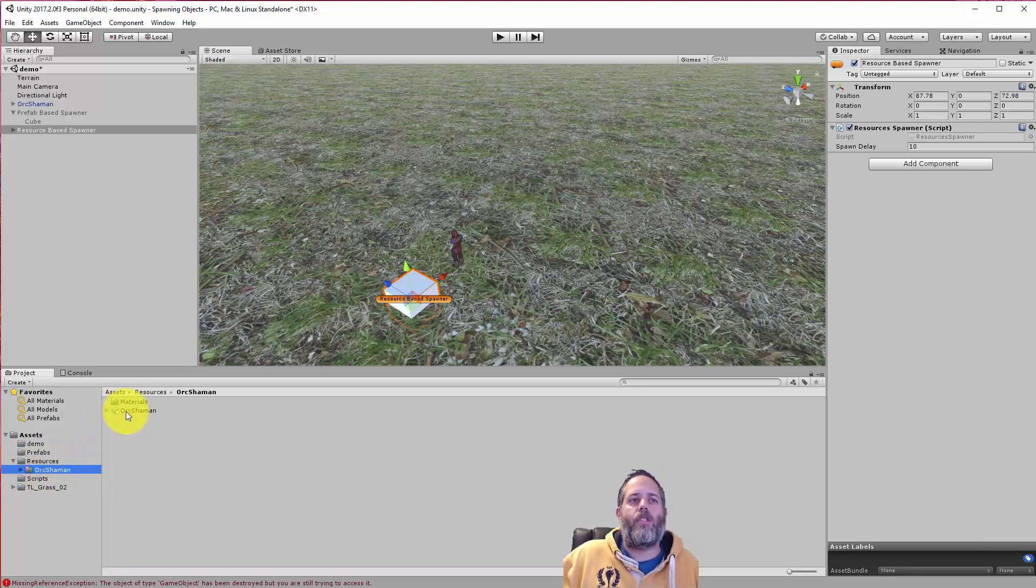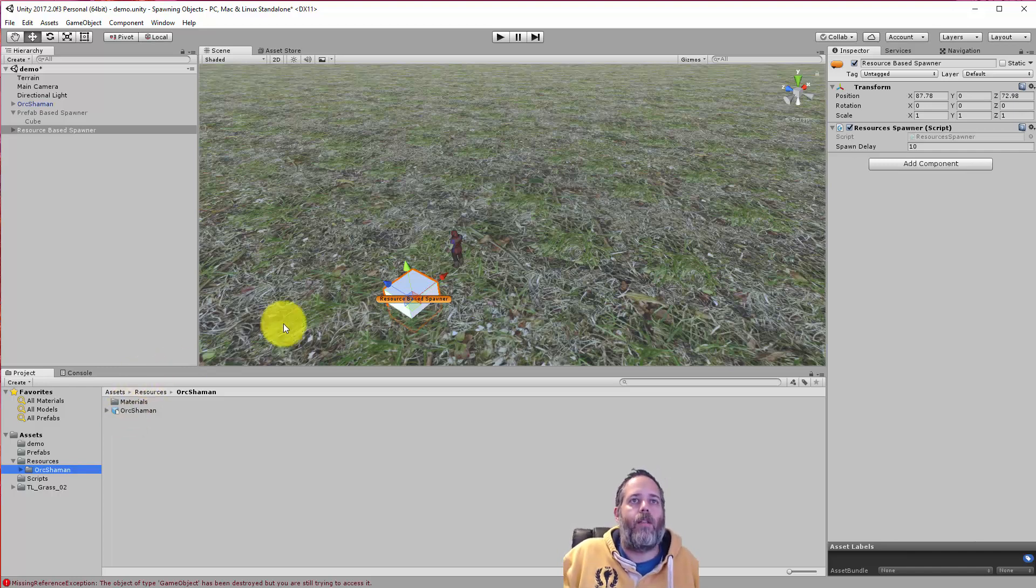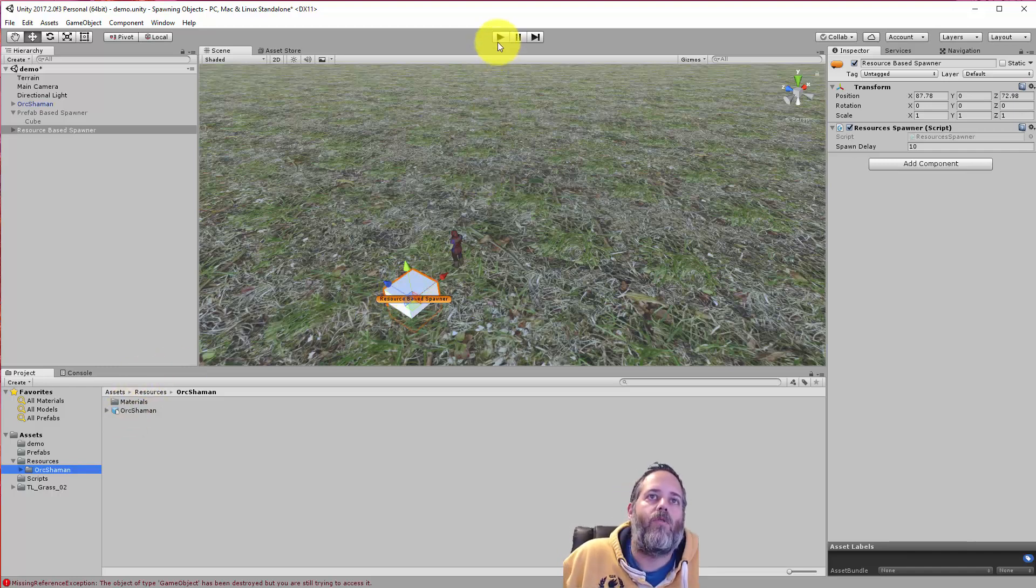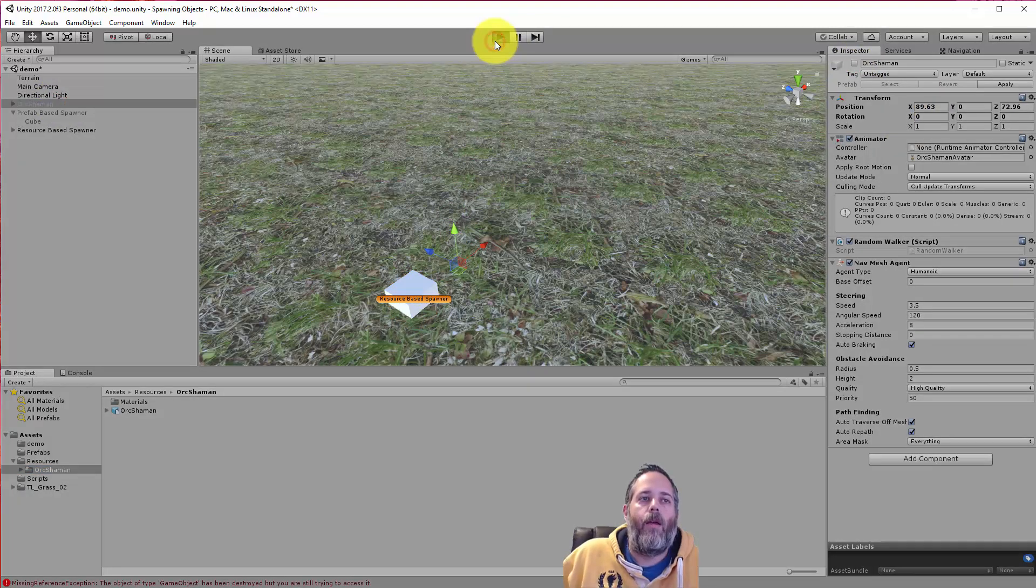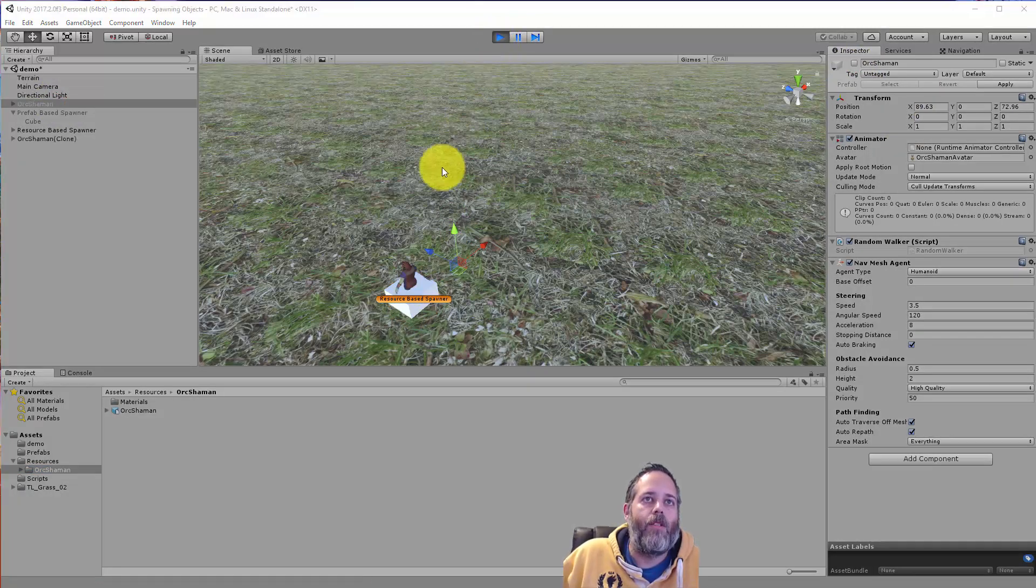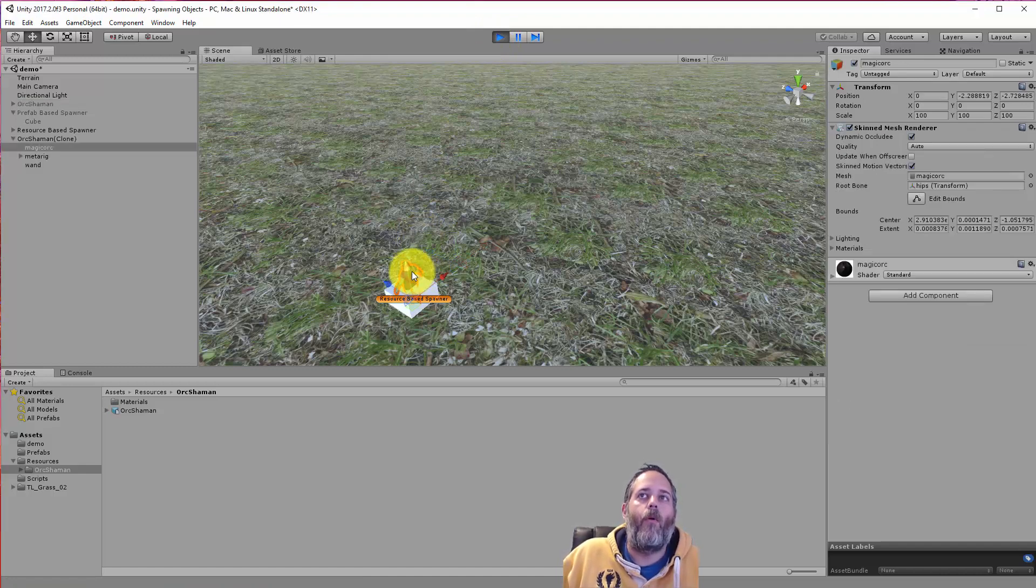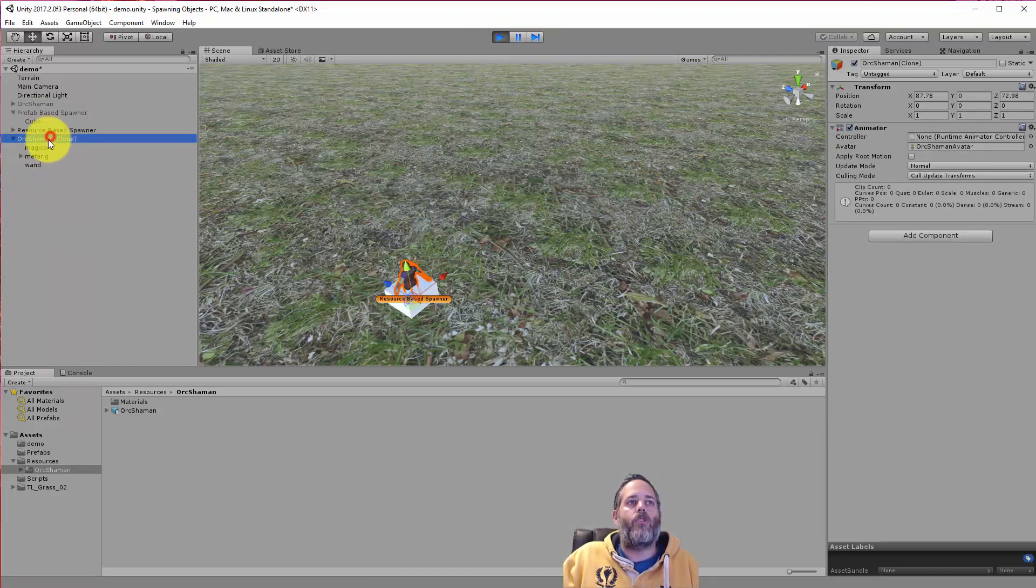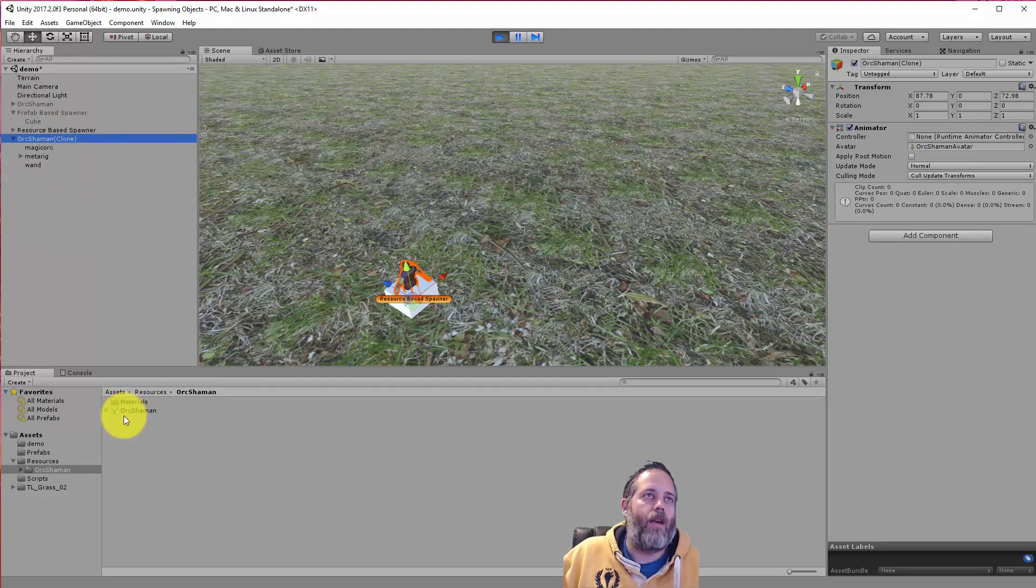And right now there's just a mesh in there. There's no actual game object in there. But if I hit play, let's just watch what happens. Let me turn off this other orc shaman. Hit play and you see that something did spawn there. But what was spawned was actually just the mesh. So that's because that's what's in this folder.